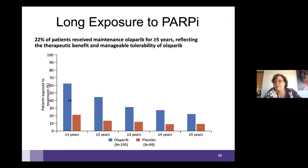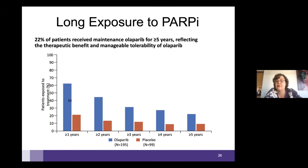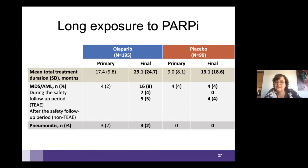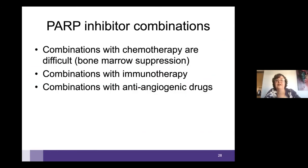With long exposure to PARP inhibitors—these are maintenance drugs with no defined end—in clinical trials, 22% of patients took olaparib for more than five years, showing it is tolerated over a long period. However, there are concerns that with prolonged use, some hidden dangers may exist. In the long-term follow-up of the olaparib study, the risk of myelodysplastic syndrome and leukemia raised attention, with about 8% of patients reported to have potentially developed MDS or leukemia.